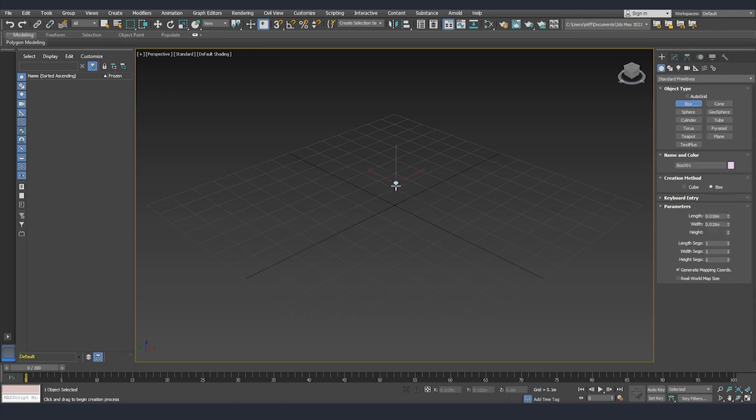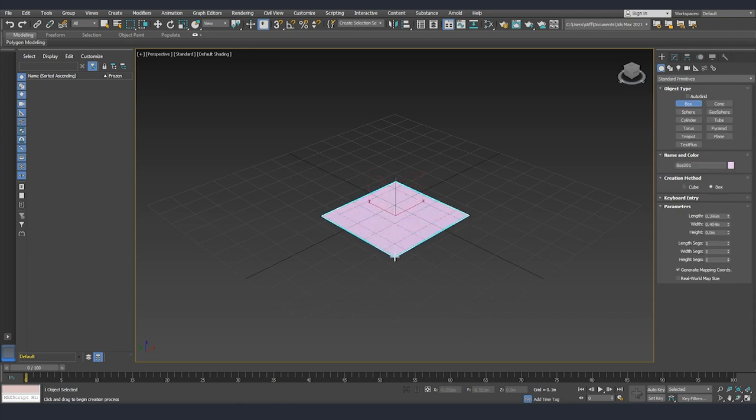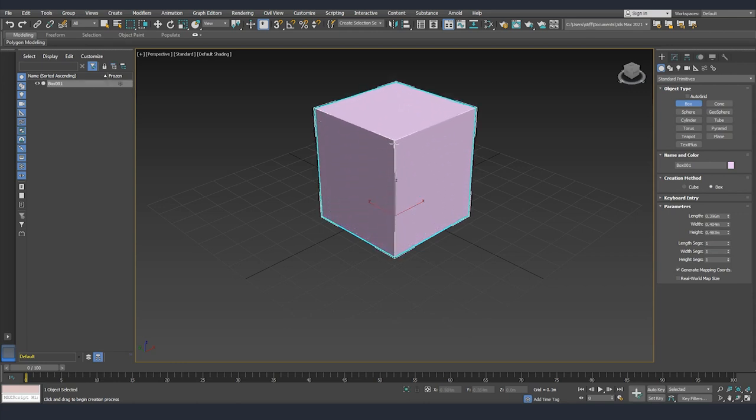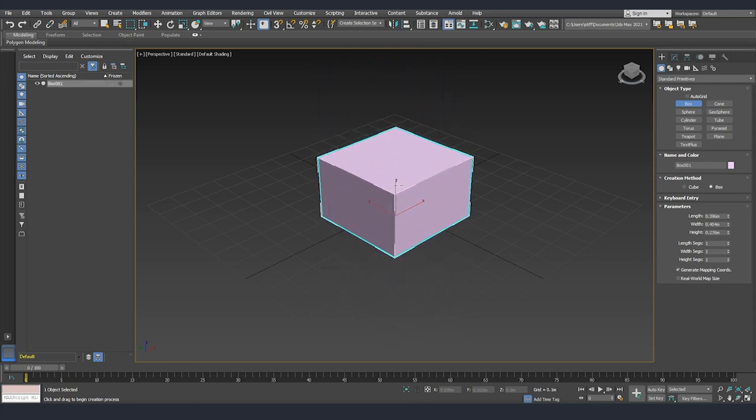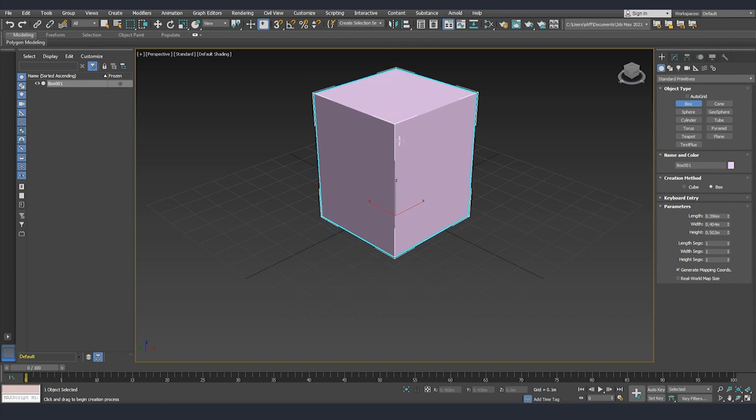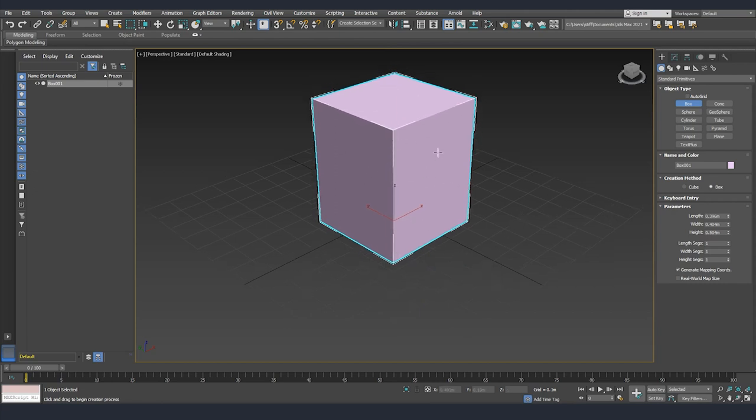We can create it by clicking, holding and dragging somewhere. After that releasing and you can see that we can go either up or down and whenever we click one more time, we'll already have our model.